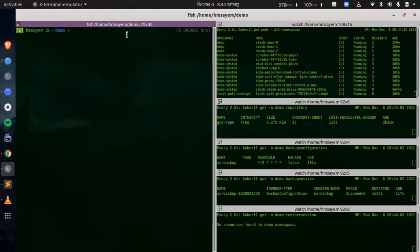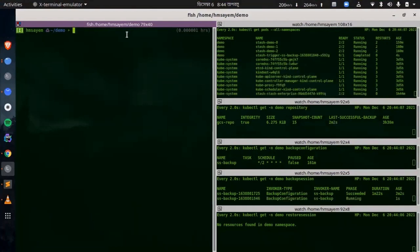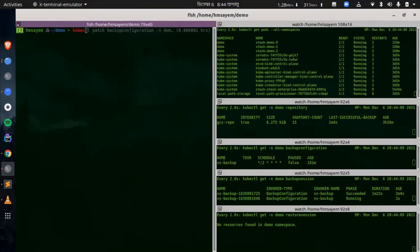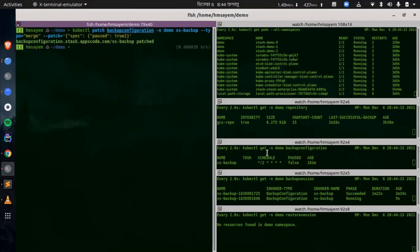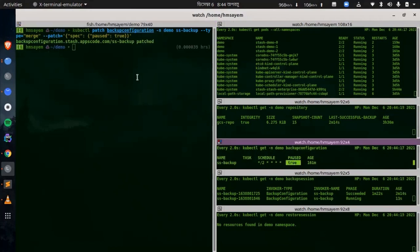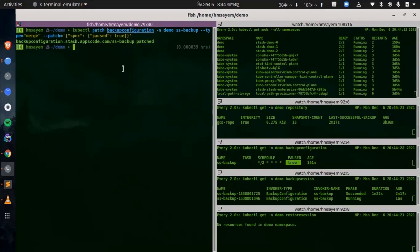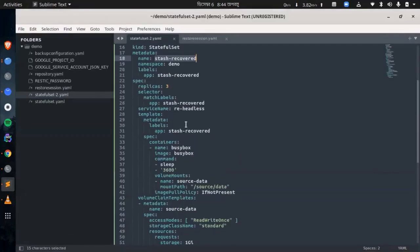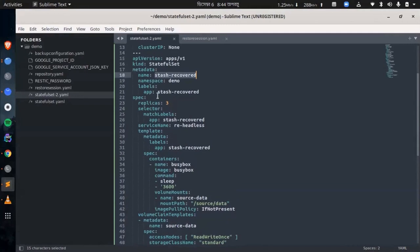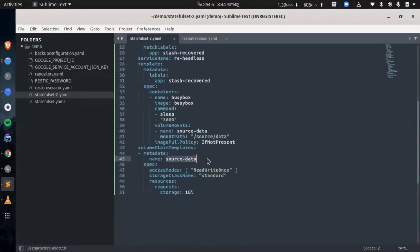Now let's restore our data. Let's pause the backup configuration first so it will not take any further backup. The backup configuration has been paused. Now we are going to create a new stateful set and restore the backup data inside it. Here is the YAML of the stateful set we are going to create — the name is stash-recovered and the number of replicas is 3, which is the same as the previous stateful set. We have also provided the volume source-data and the mount path, which are the same as the previous stateful set. Now let's create it. The stateful set has been created.